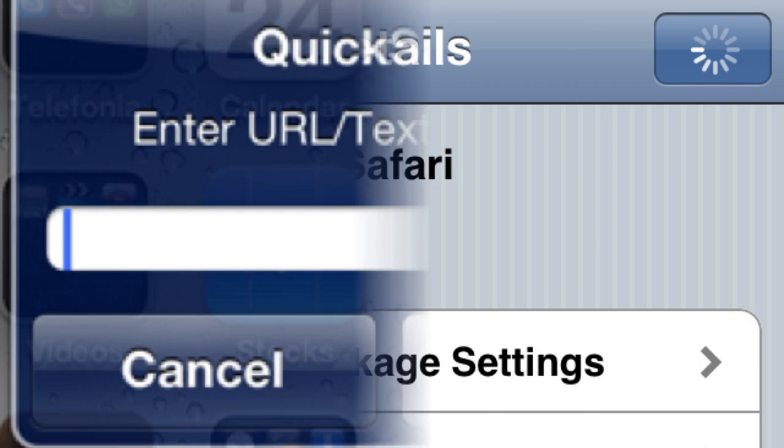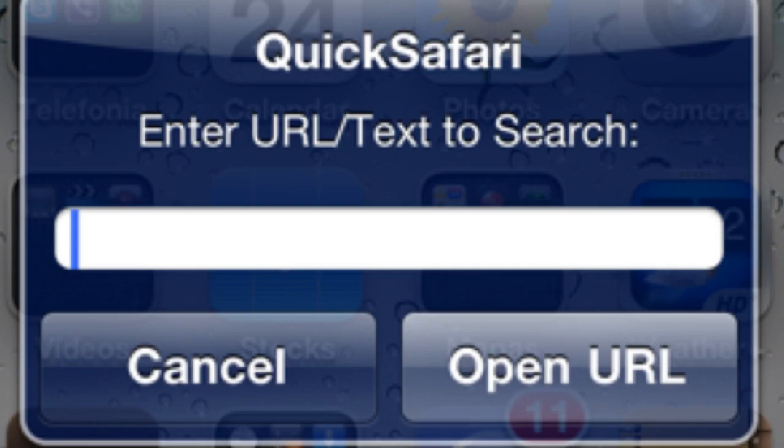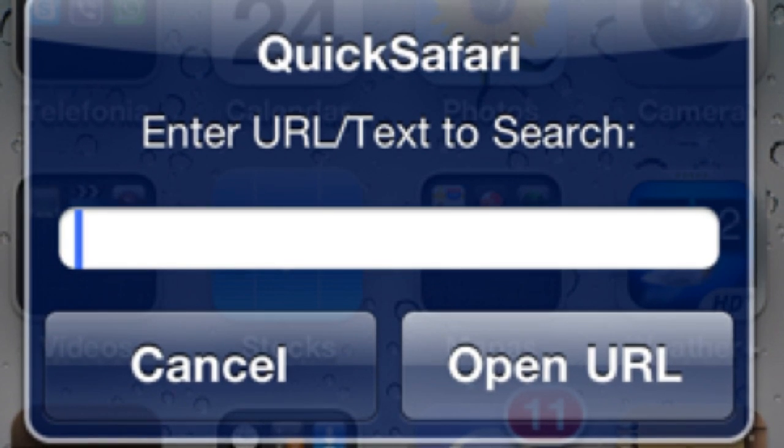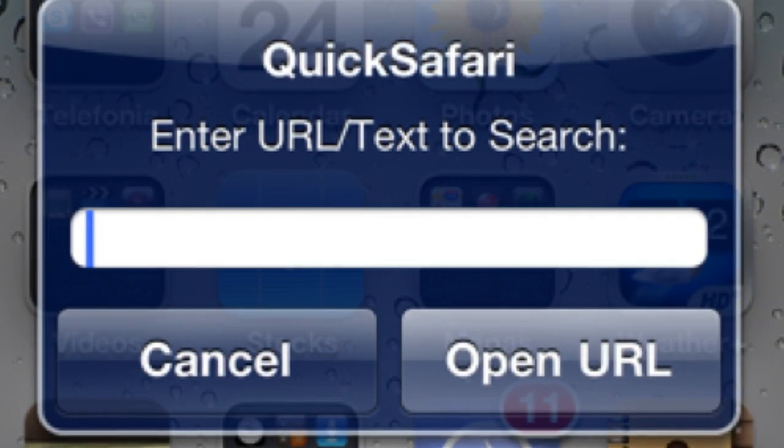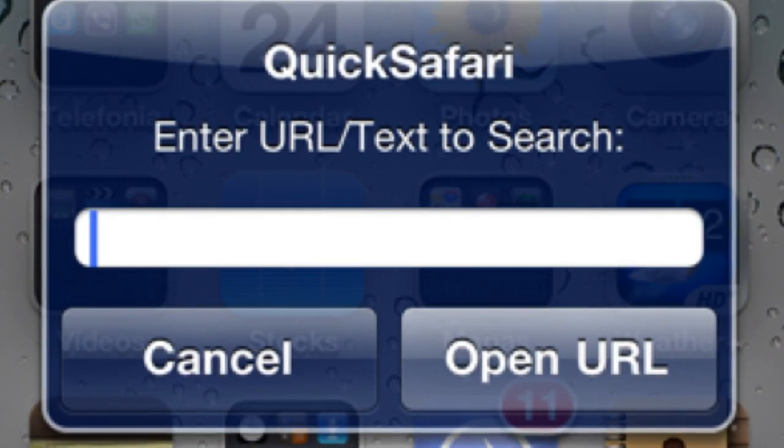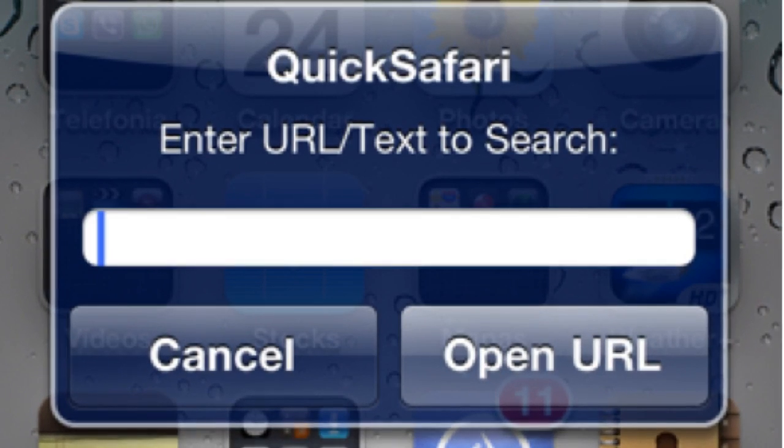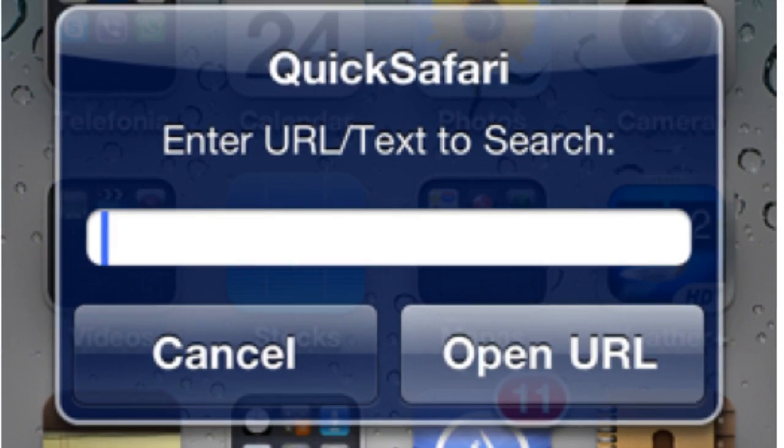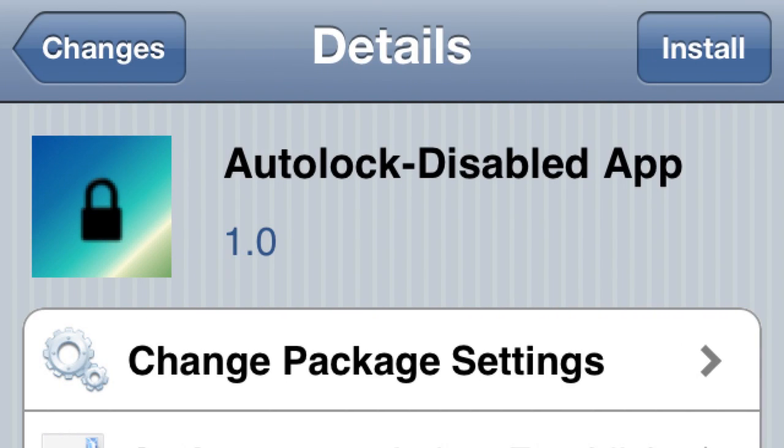Next one: Quick Safari. You need Activator, which you probably already have, and you just set an activation method for it. All it does is - let's say you set it to swipe at the top of the phone where you do the SB Settings - this will pop up and you can just type in a web address right away for easy searching.